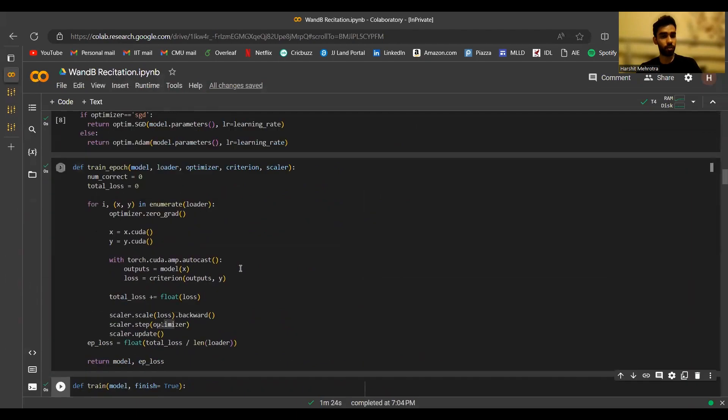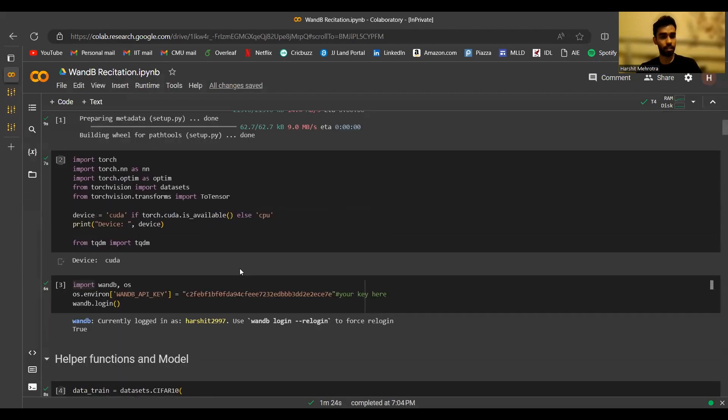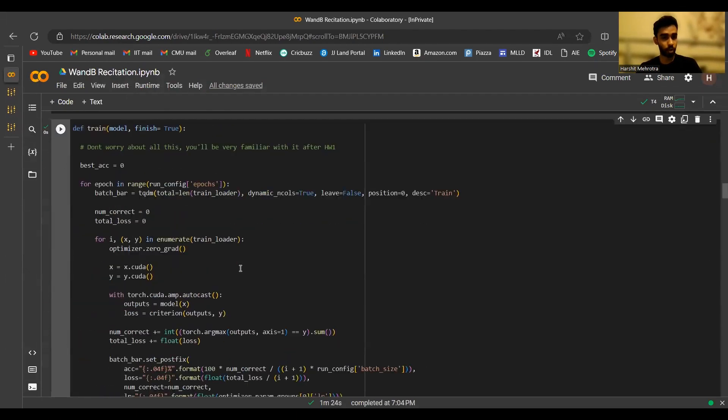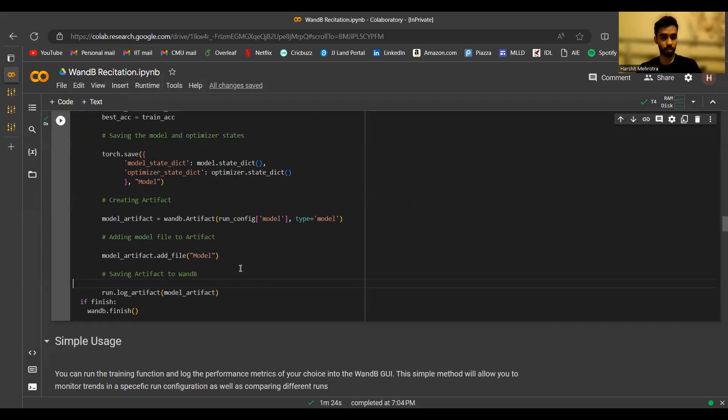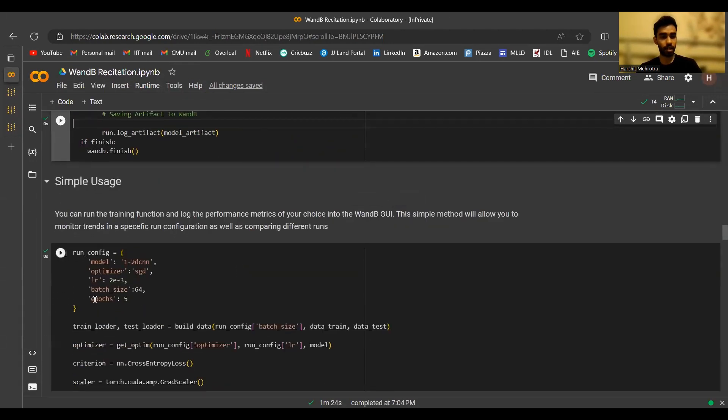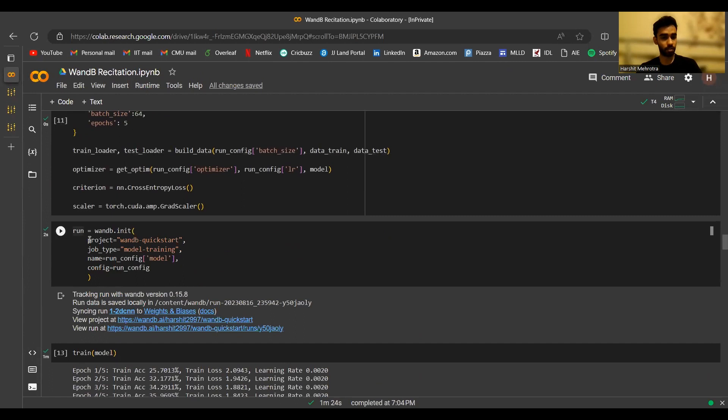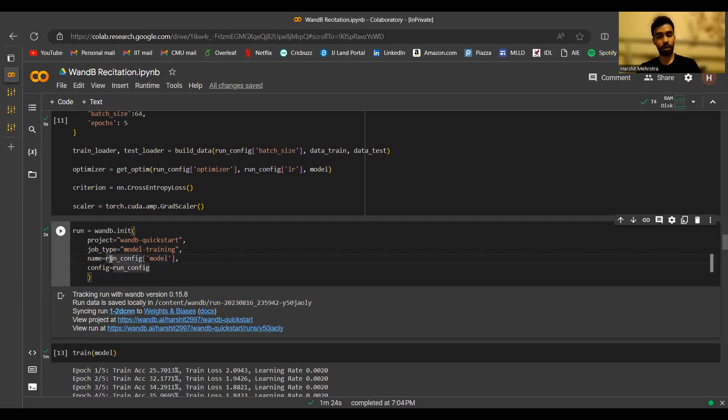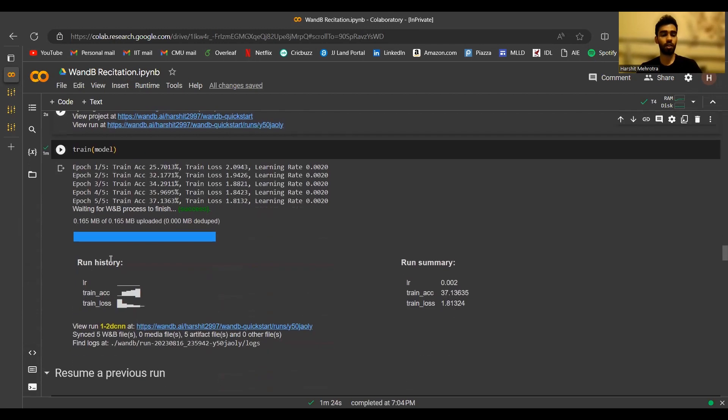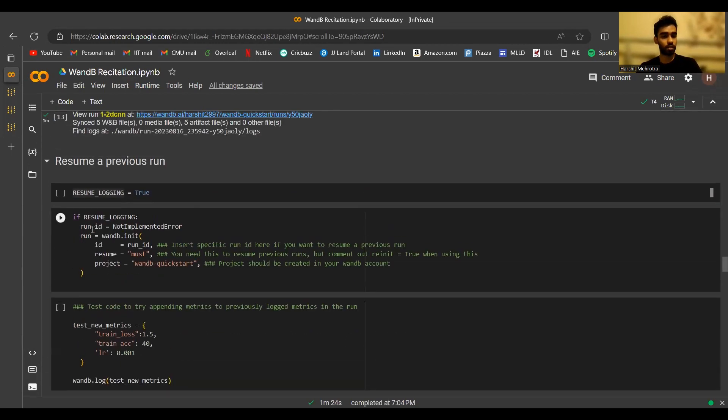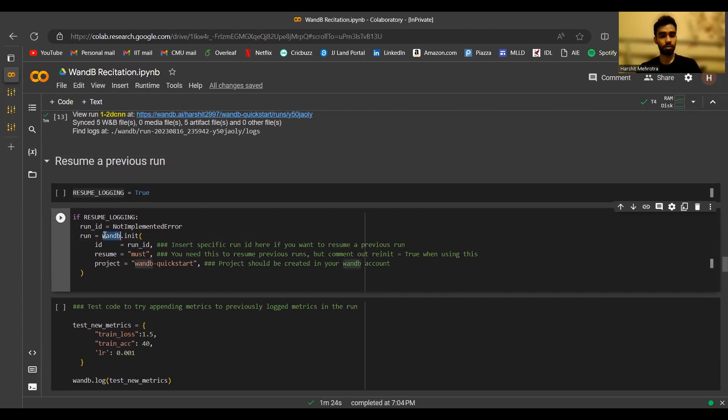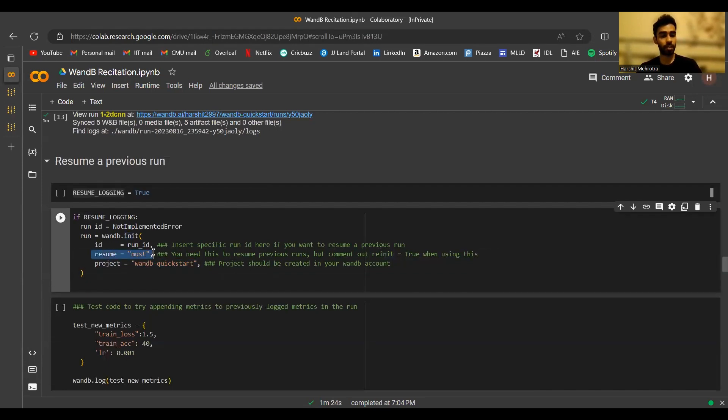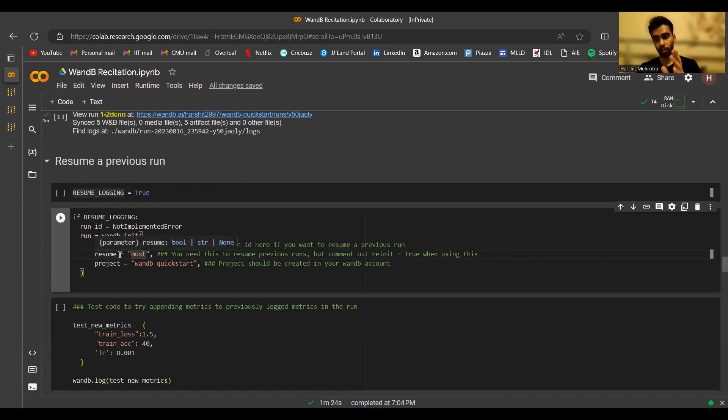Remember when we did wandb.init, we provided the project name that the run was associated with and the run name. Now the run name, as I said, does not have to be unique, but there's a run ID associated with it, which is automatically generated. That is the unique identifier of a run. And that is how we'd be retrieving an old run. The syntax for doing that is to use the same method wandb.init, initialize a new run object. But this time you provide a run ID instead of a run name. You of course provide the project name in which the run ID has to be looked up for. And you have to provide this parameter called resume with a value of must, the string must. This will make sure that you're resuming logging from where you left off in the run.